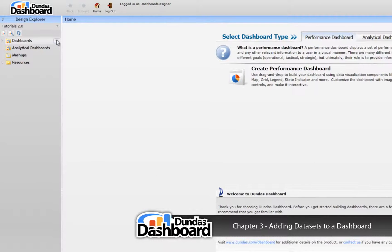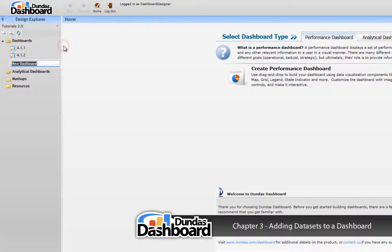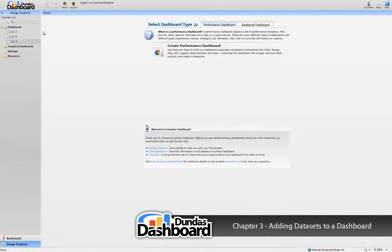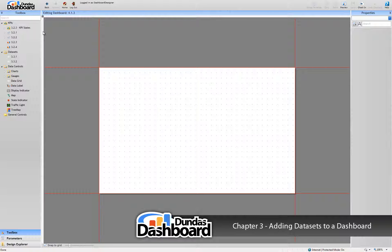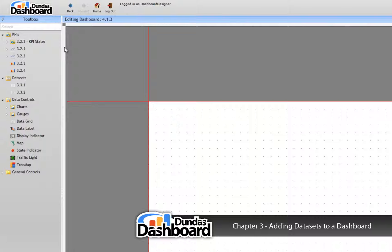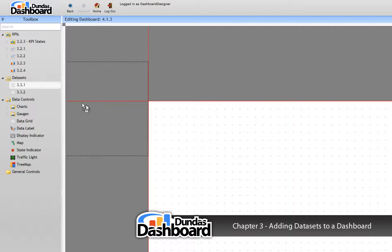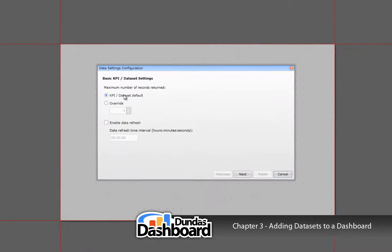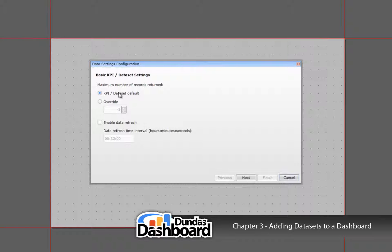Let's start by creating a new dashboard. There are two ways you can add a business metric to your dashboard. The first method is to drag and drop a dataset onto the dashboard canvas, like so. This will open up the setup wizard.